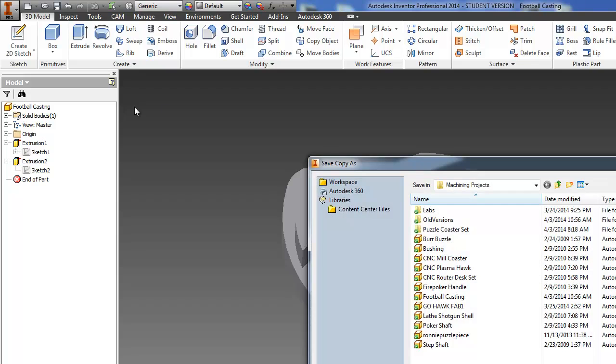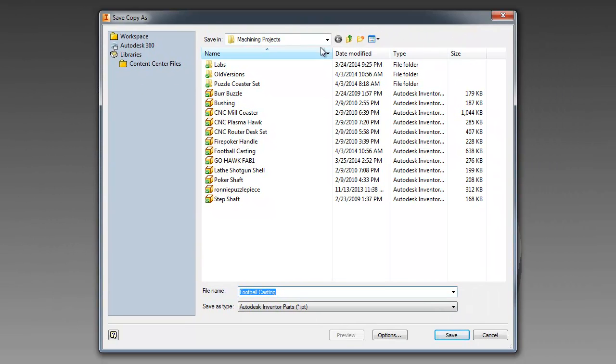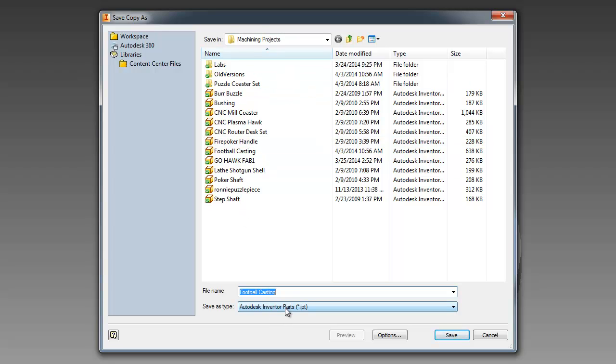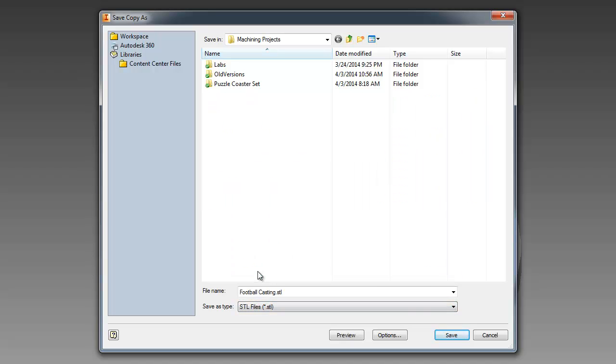Now Save Copy As is basically going to tell you where do you want to save your stuff at. I'm going to go ahead and save it in my Machining Projects folder and over here is the Save As type. That needs to be changed to STL. That's the stereolithography file that the 3D printer understands.